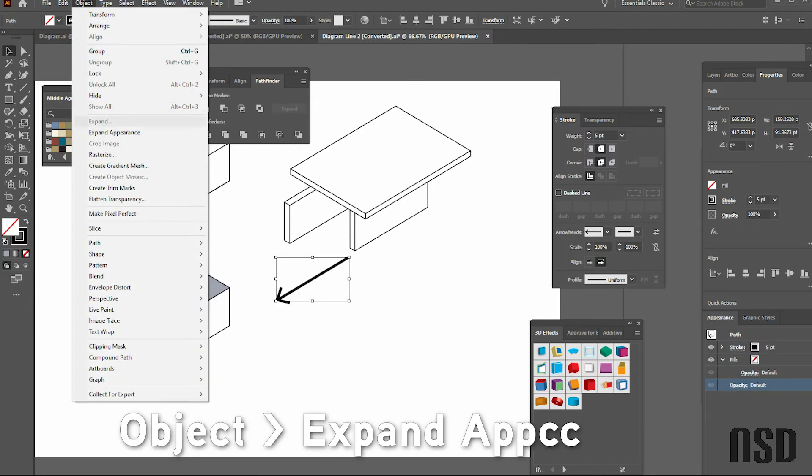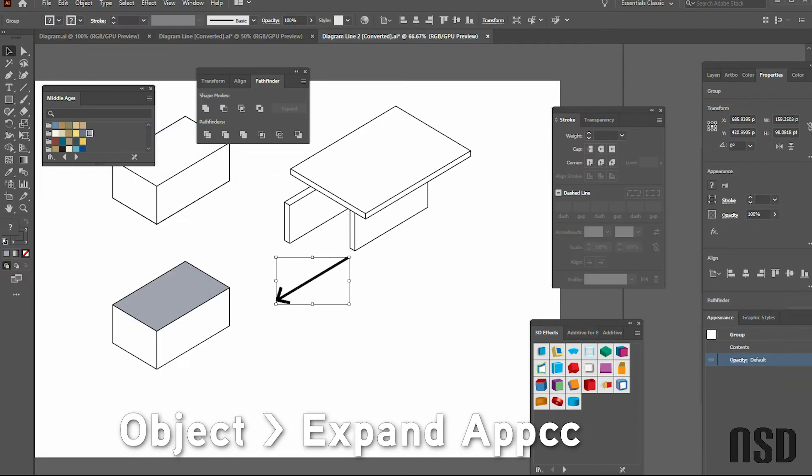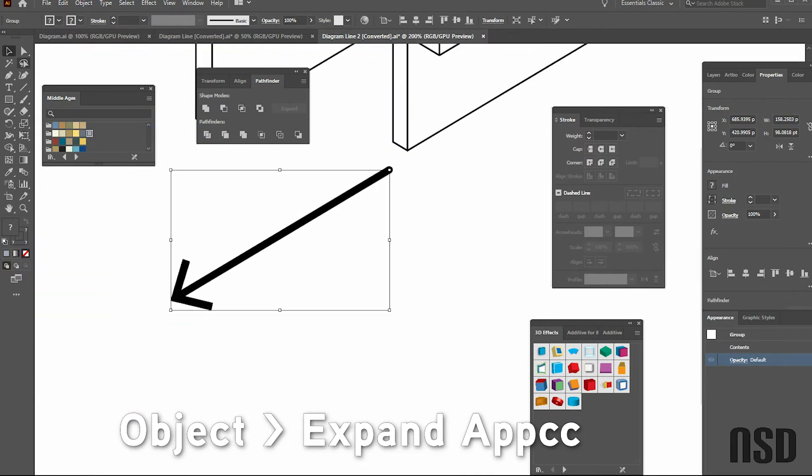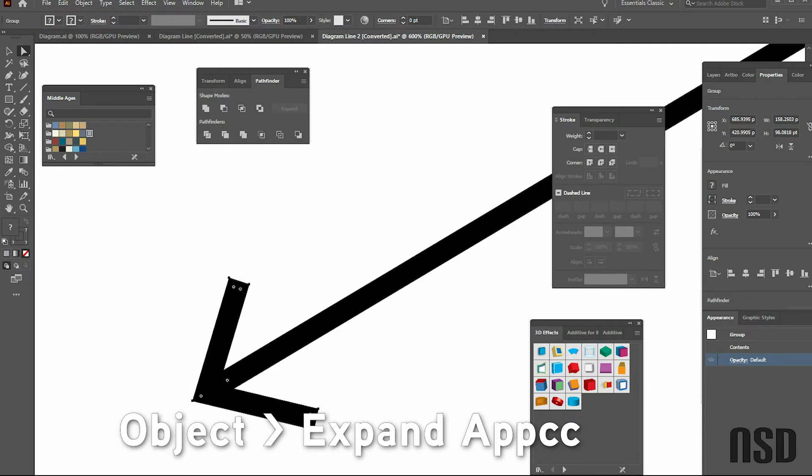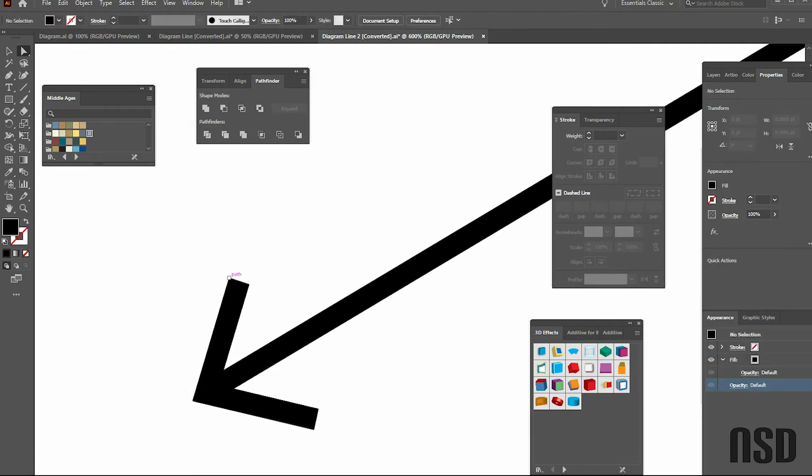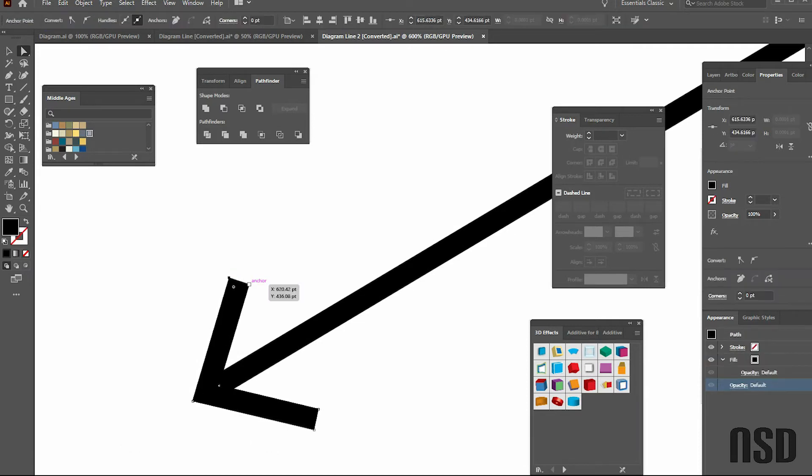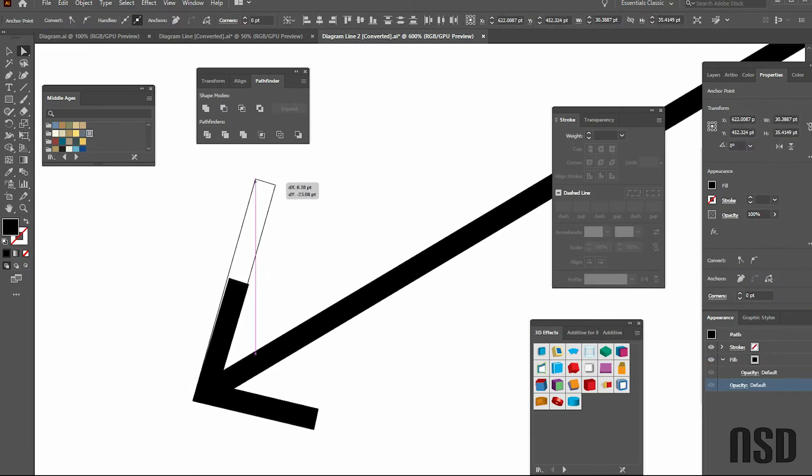When you do that, when you press this white arrow tool, you can come in and adjust the arrow however you want.